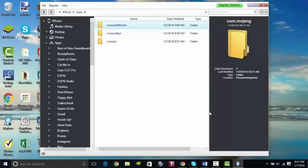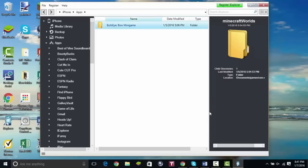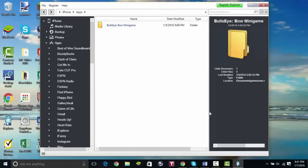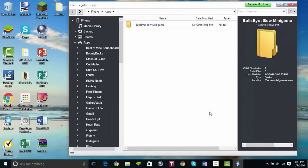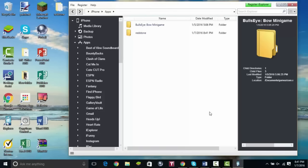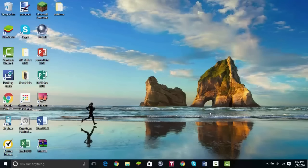Click Documents, then Games, then 'com.mojang,' and after that click 'minecraftWorlds' — that is the folder we want to copy the map into. Right now I just have one map, Bow Bullseye Bow Minigame, which is a map I created — check the description for that one too. Now just drag the map folder from your desktop onto the minecraftWorlds folder in iExplorer, and once you do that it's done.